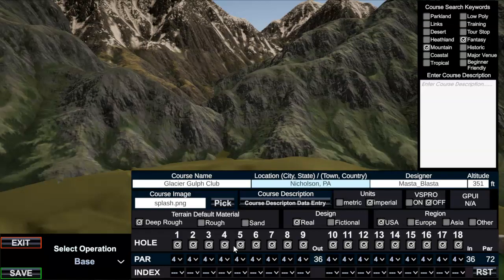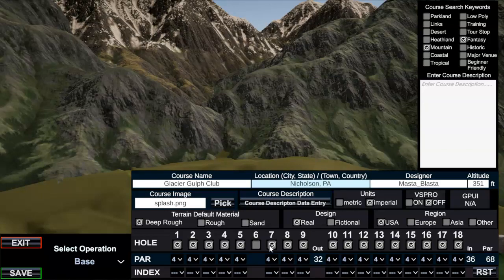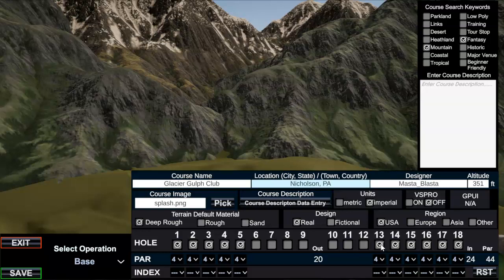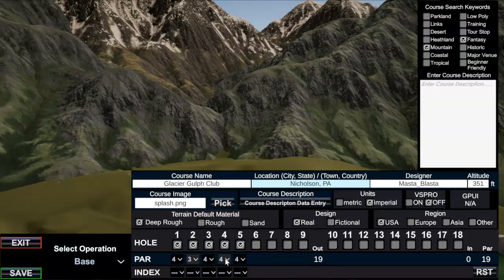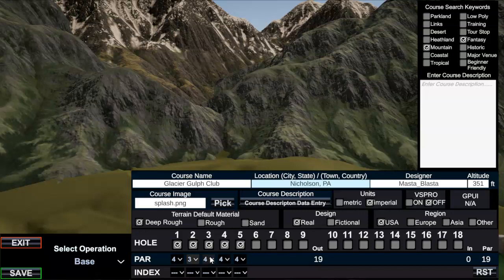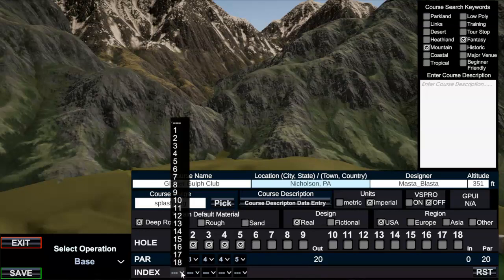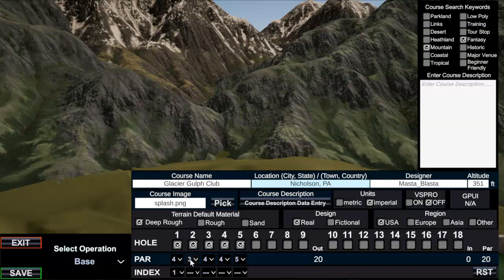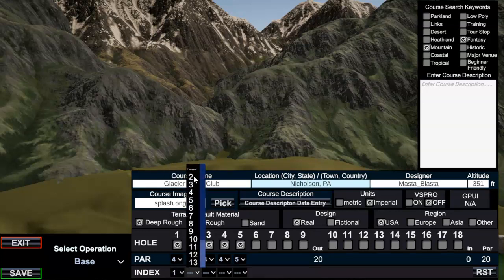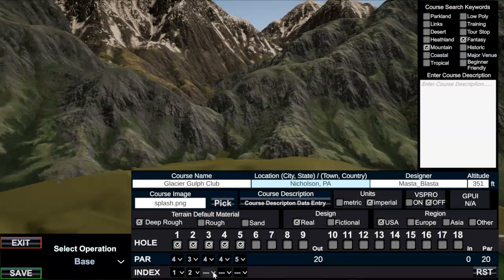And then down here you need to define at least one hole. I'm going to do five, the reason being is because later on I'm going to show you guys how to do tees for par threes, par fours, and par fives. So I at least want to define - first hole's a par four, second hole's a par three, I do know that these both are par fours, the fifth hole is a par five, and then the index is, I'm just going to do one, two, three, four, five.